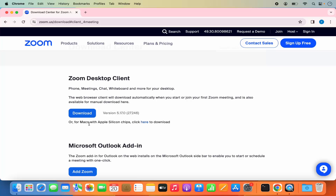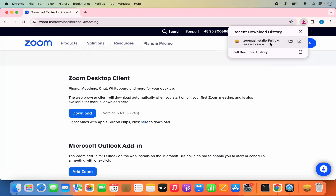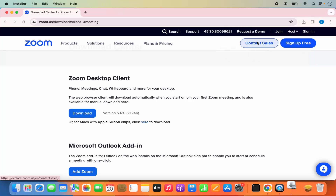So if you are using macOS with an Intel chip, you can click on the main download button. If you have a Mac with a Silicon chip like M1 or M2, you can click on that link instead. I'm using an M2 chip, so I'll click on that link, which is going to download the .pkg installer file for Zoom.